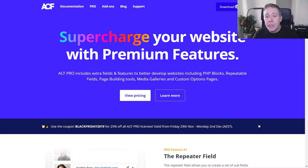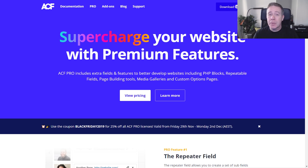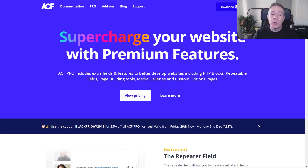Good afternoon everybody. Today we're going to be taking a look at one of Advanced Custom Fields Pro's features — something that you need Pro to follow along with. So if you don't have Pro, you're going to need to get that to be able to follow along with this video.